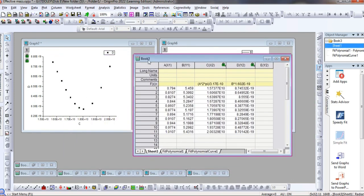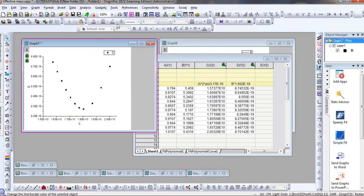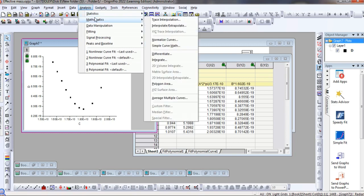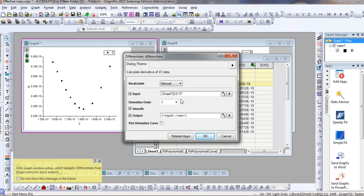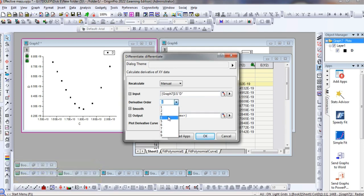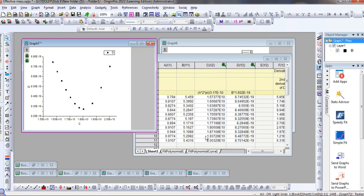Now I need to perform the differentiation of this curve. I can do this using the Analysis menu, then Mathematics, and then Differentiate. I can also perform a double differentiation of this curve. The curve number is shown as 7, and I can choose the differentiation order and differentiate to the second order.